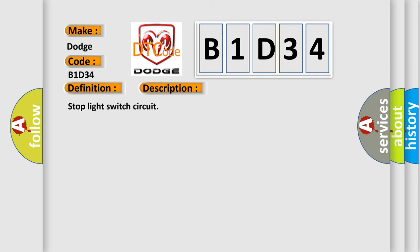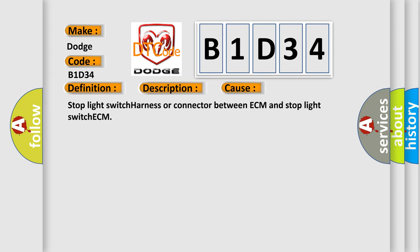And now this is a short description of this DTC code. Stop light switch circuit. This diagnostic error occurs most often in these cases: Stop light switch harness or connector between ECM and stop light switch ECM.